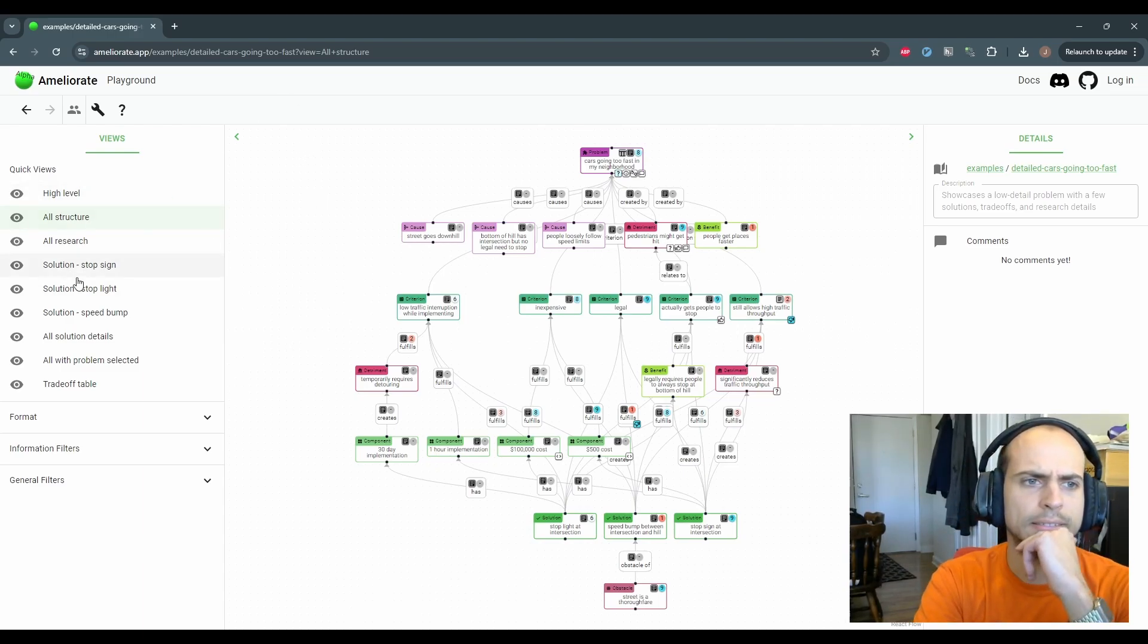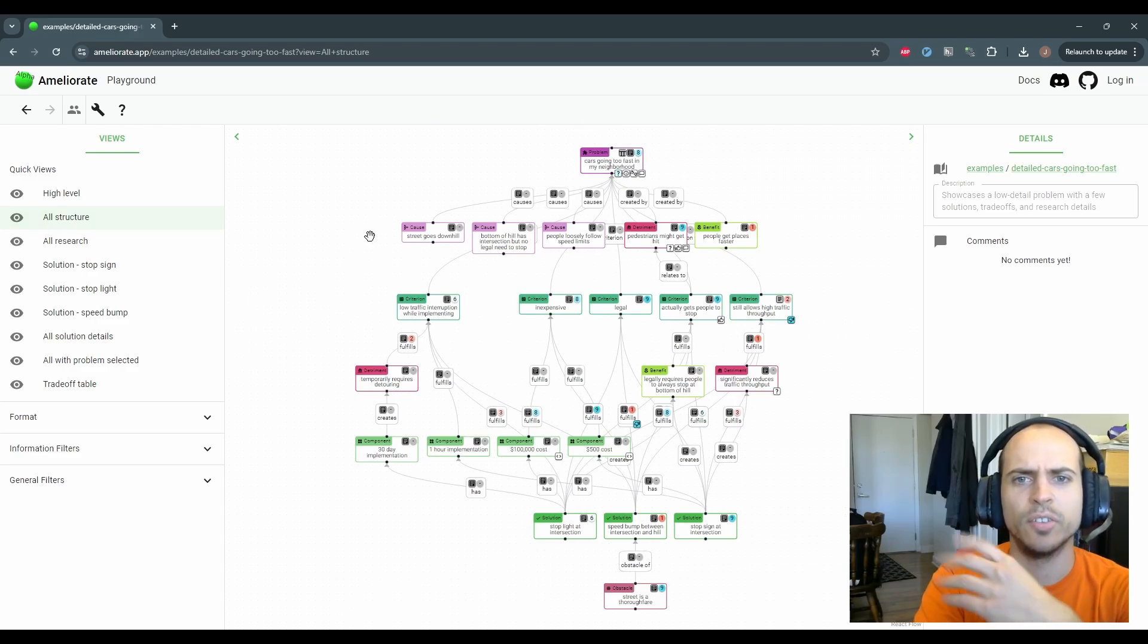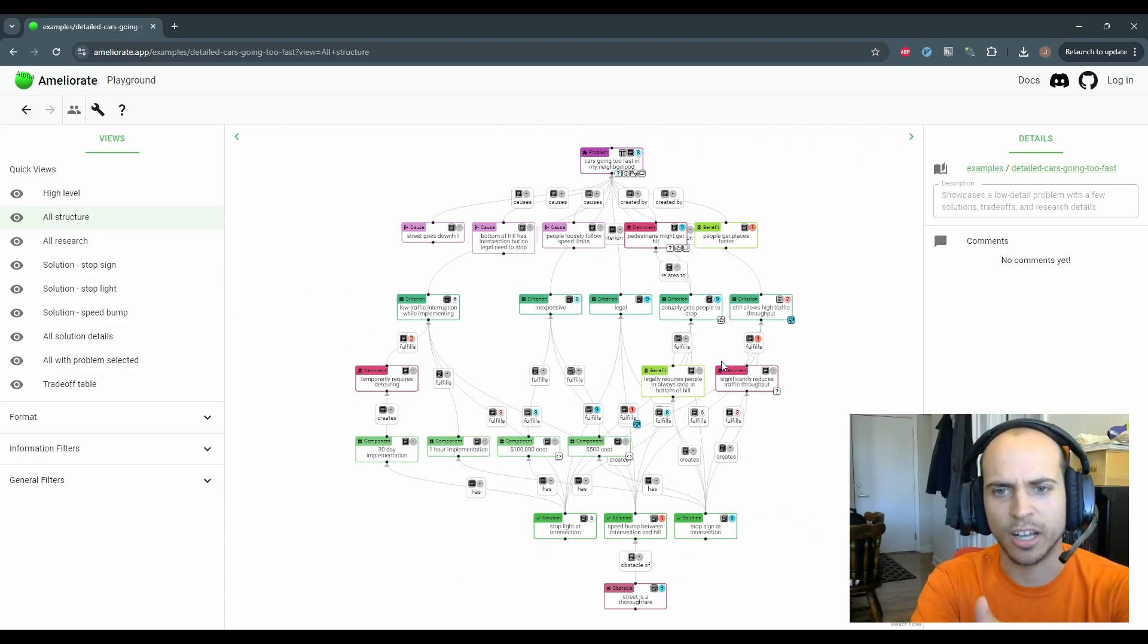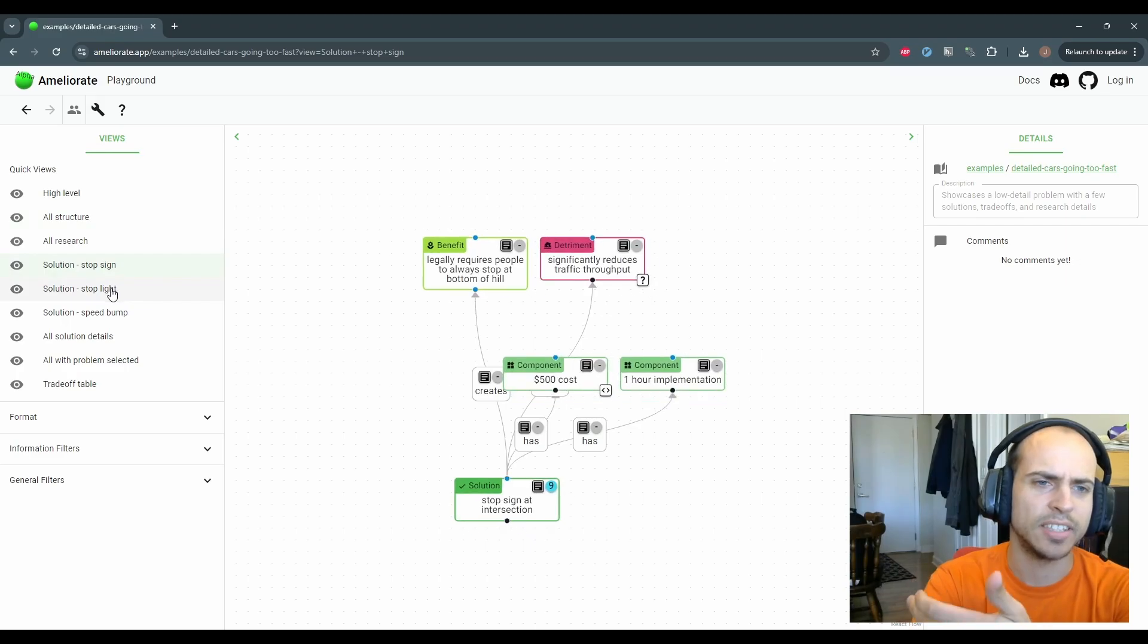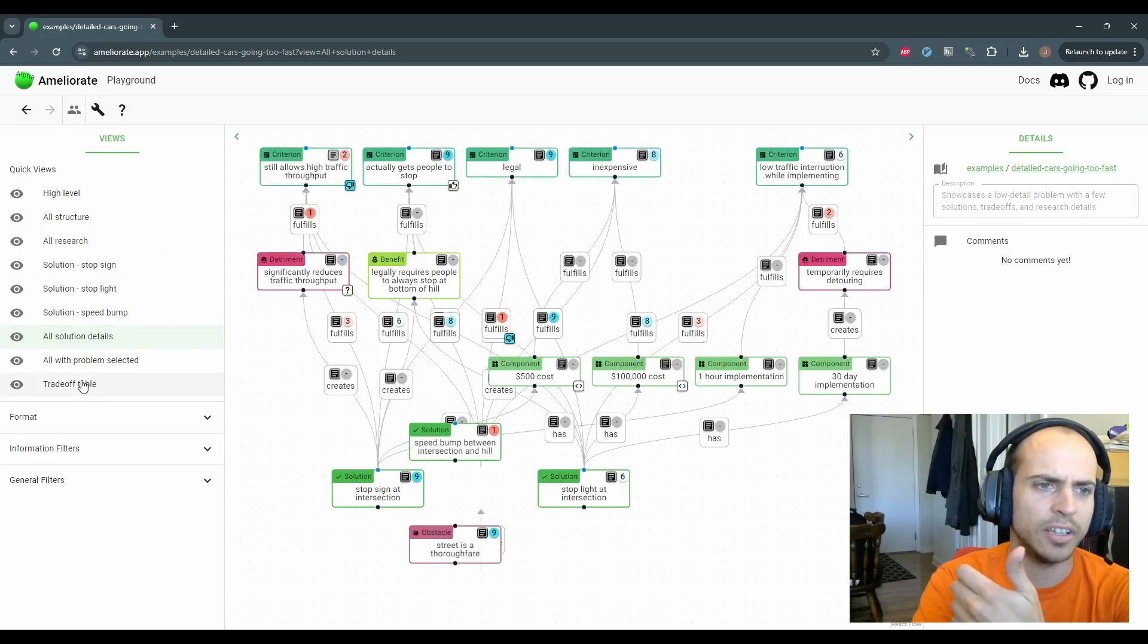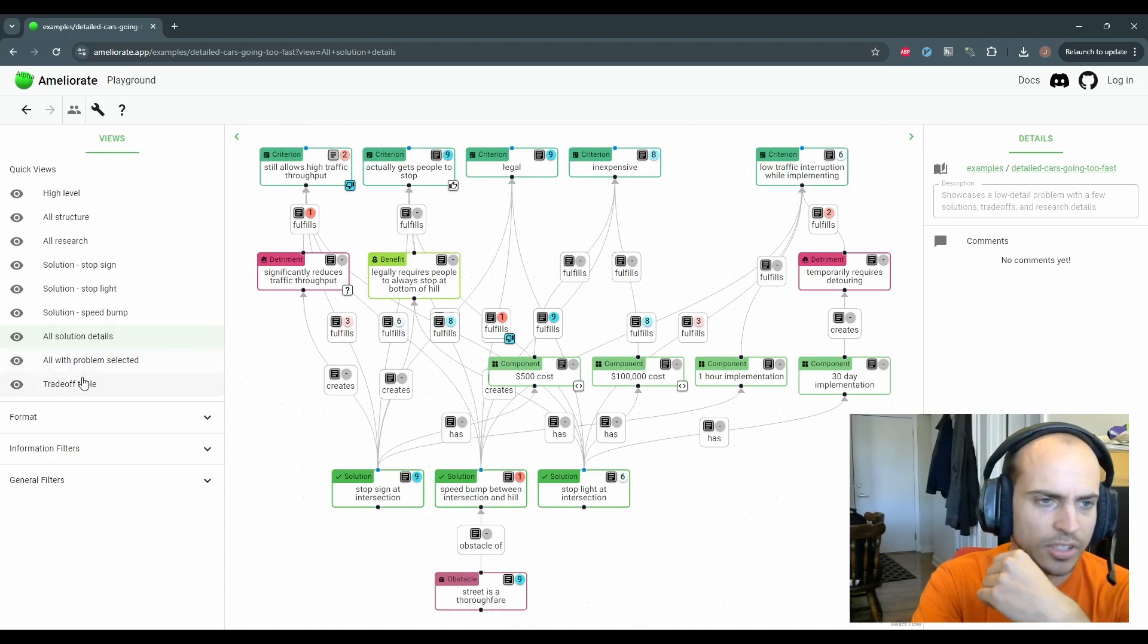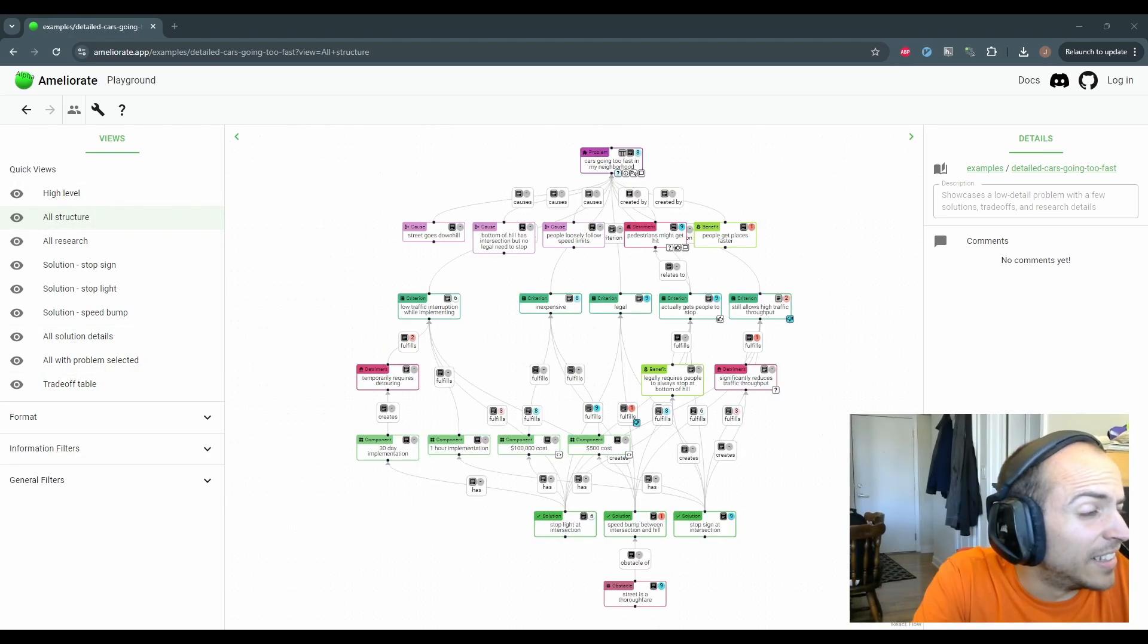So that's here - all structure is kind of like all of the problem details with the trade-offs and the solution details. But you can make separate quick views for each of the solutions details, all the solutions details, the criteria table, et cetera.